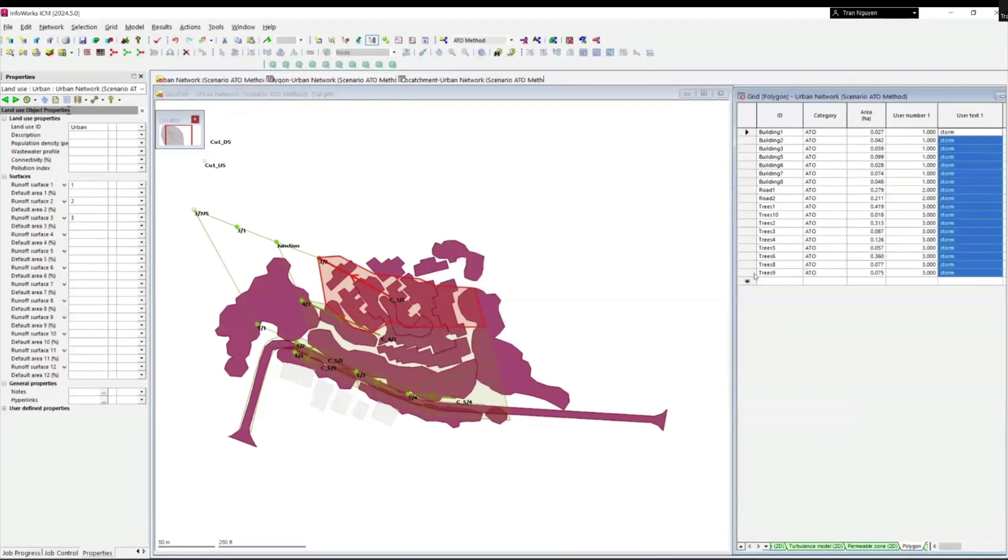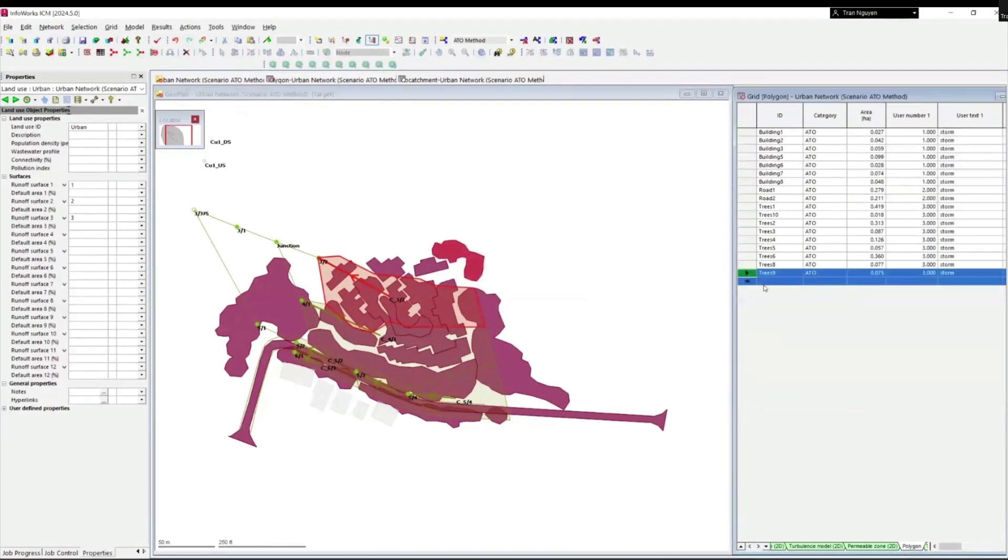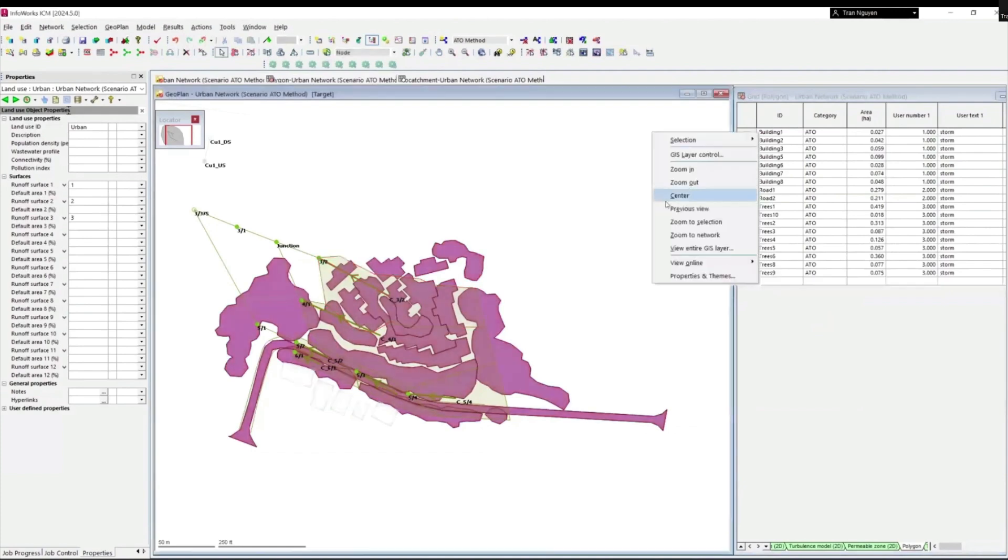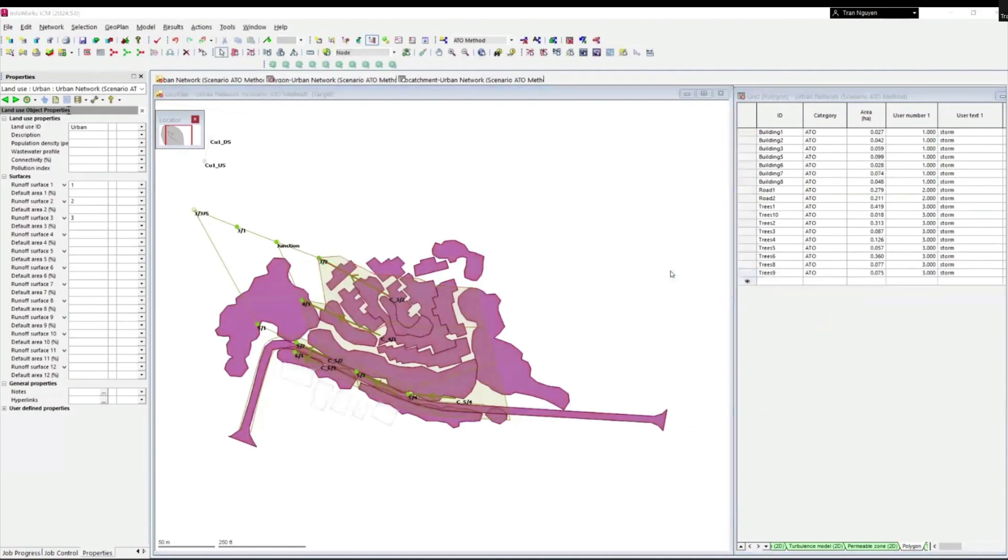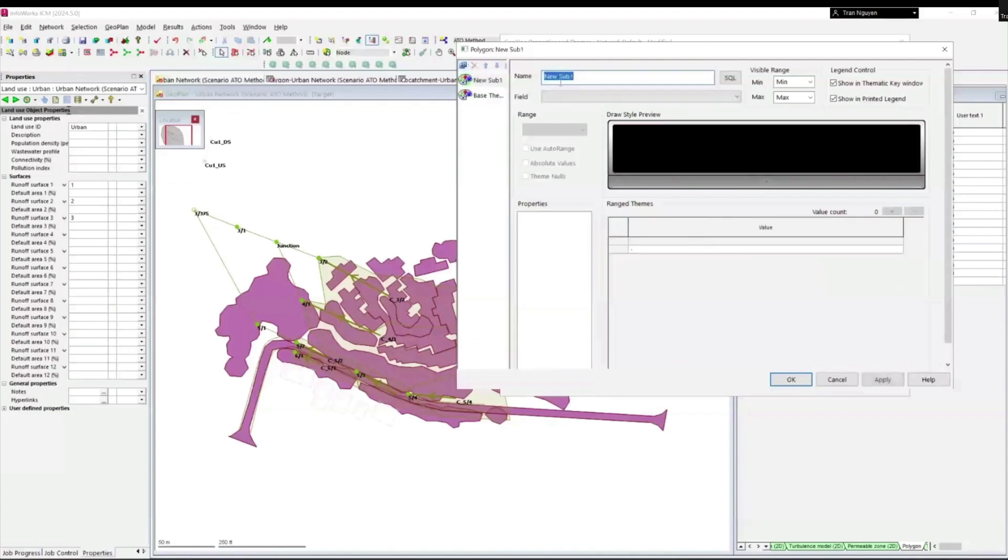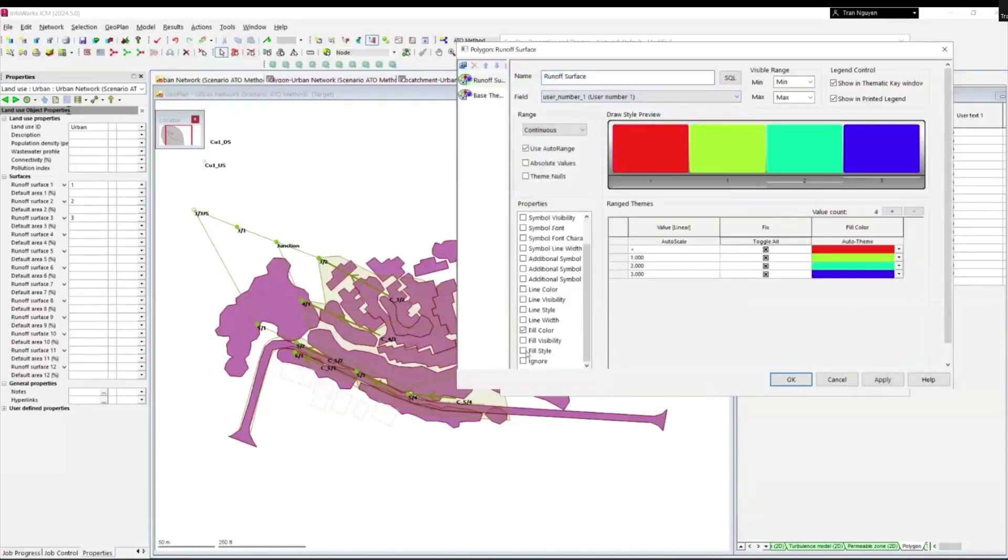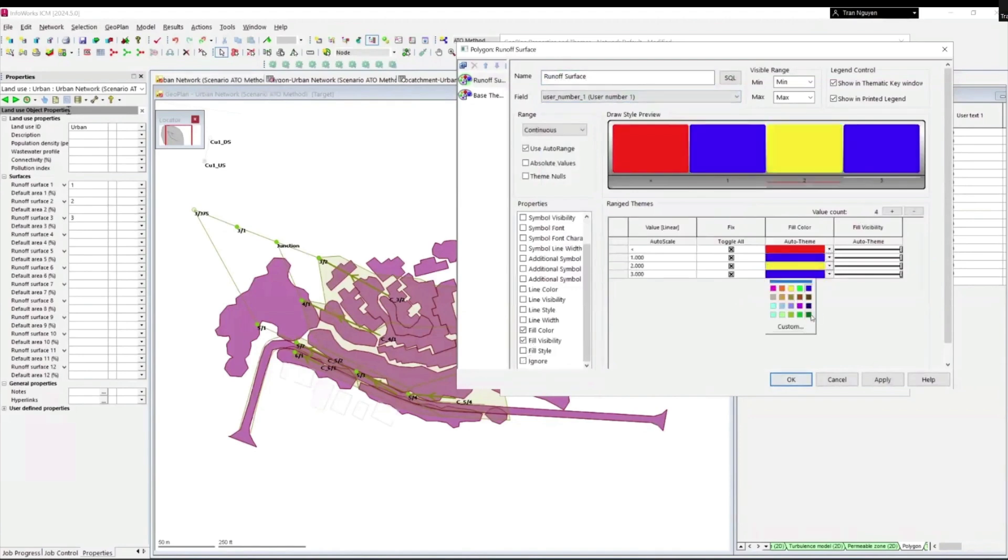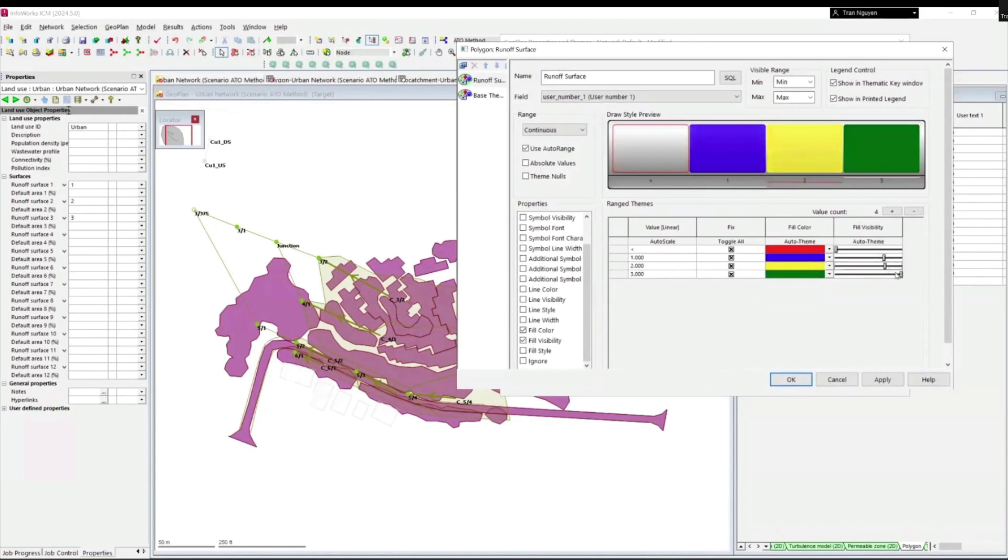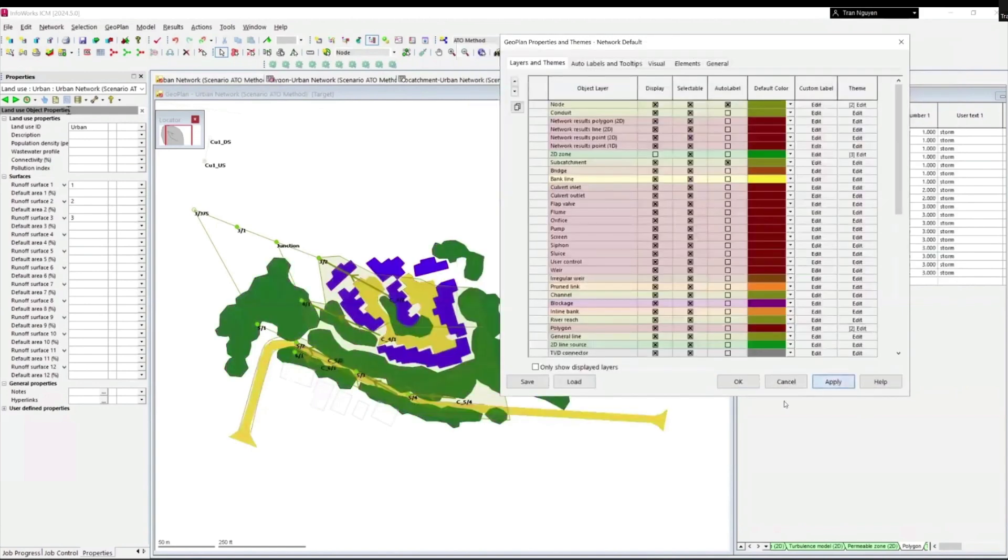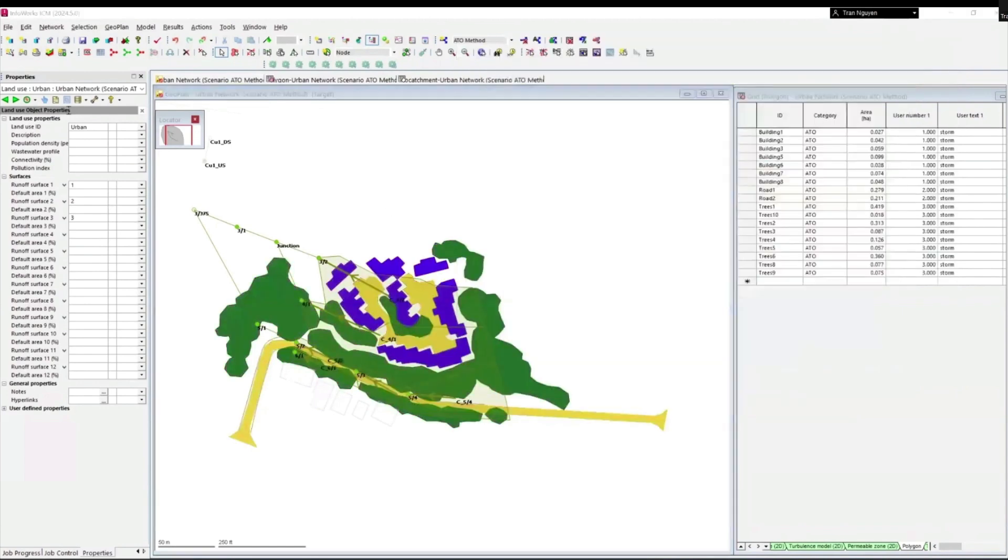For a better visualization, I will also create a theme to distinguish these three runoff surfaces on the geoplan. Just right click on the geoplan and go to properties and theme. And we will create a new theme for polygons using user text 1 field. Just choose the color and visibility as you wish. And once you're done with that, click apply. And you can see that the polygons have changed their colors to represent their corresponding runoff surface types.